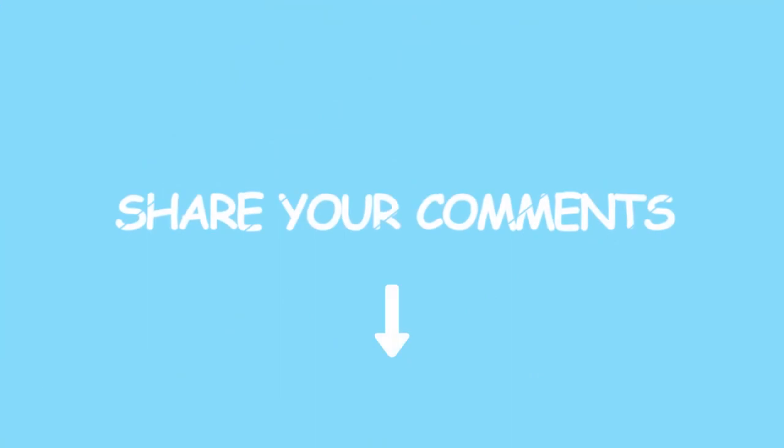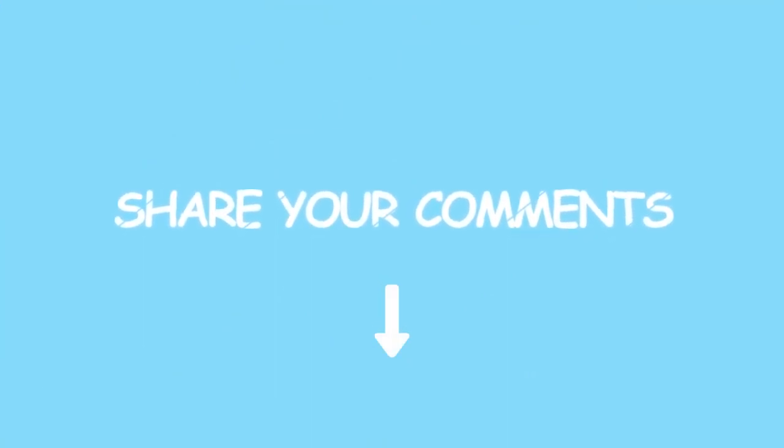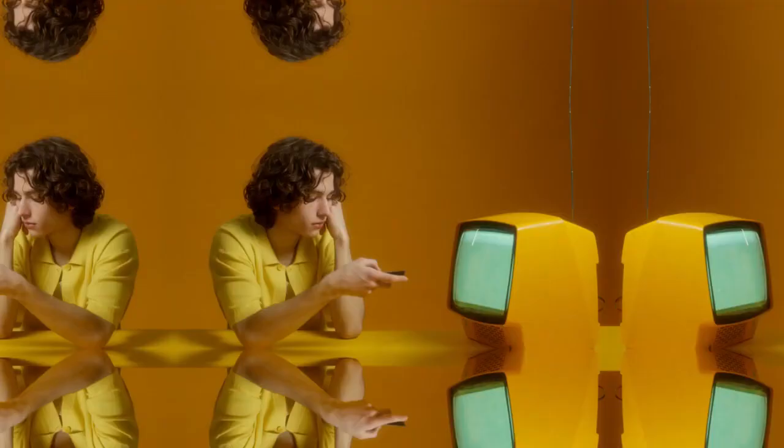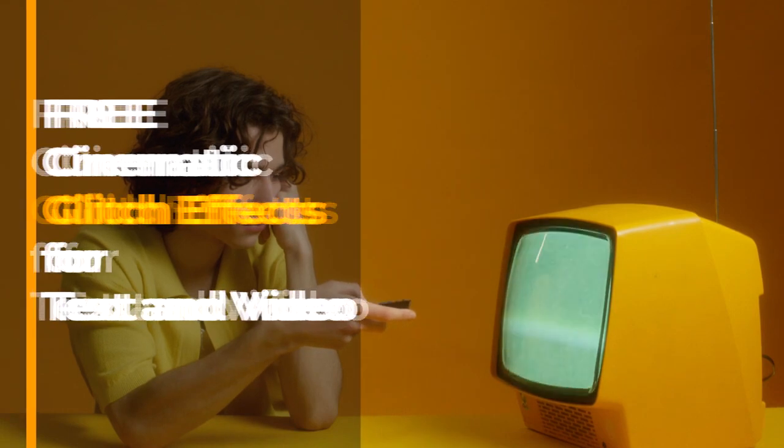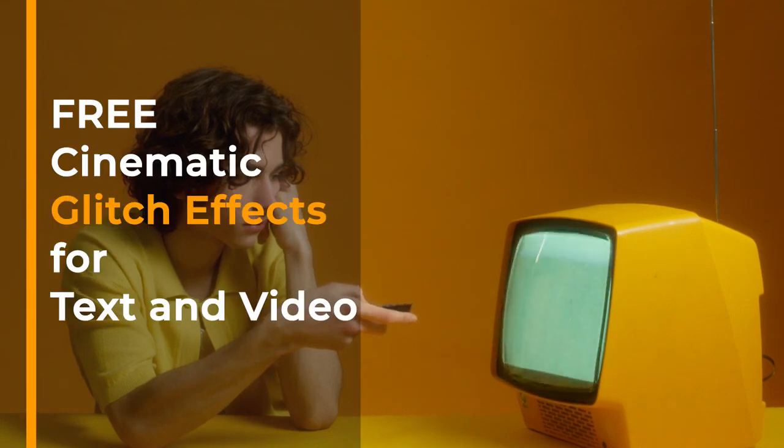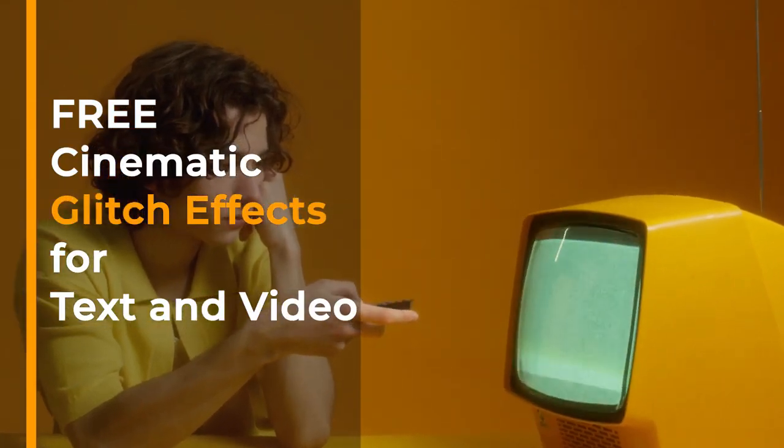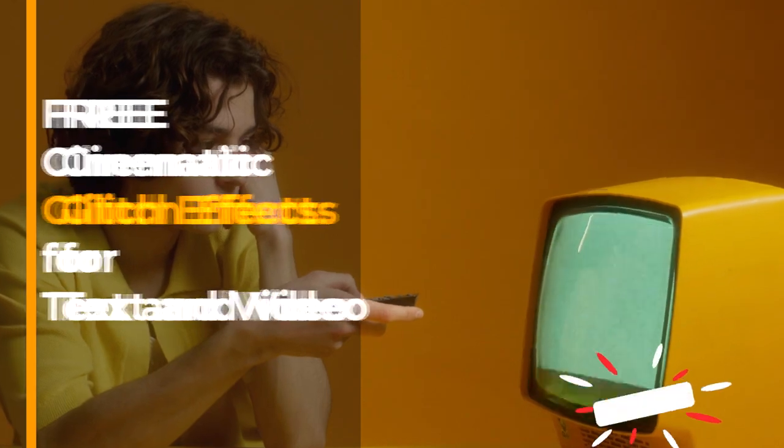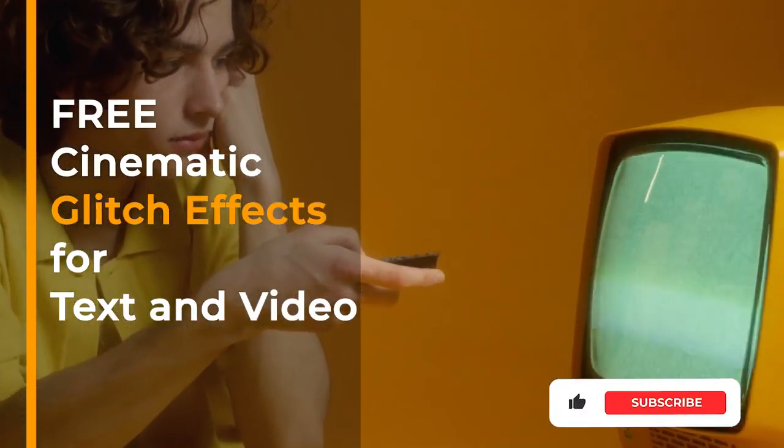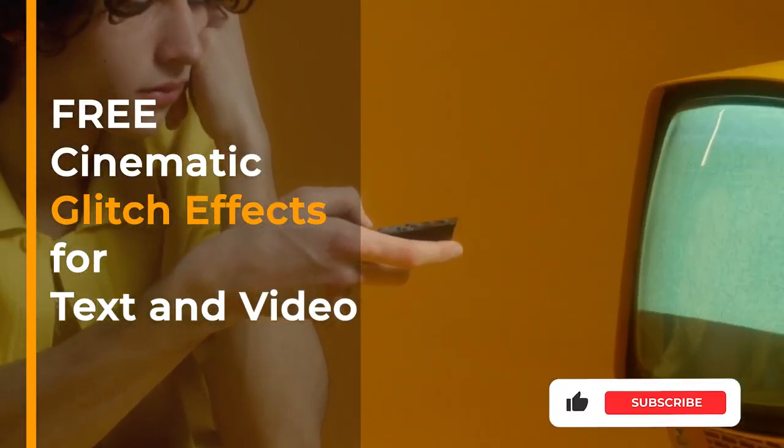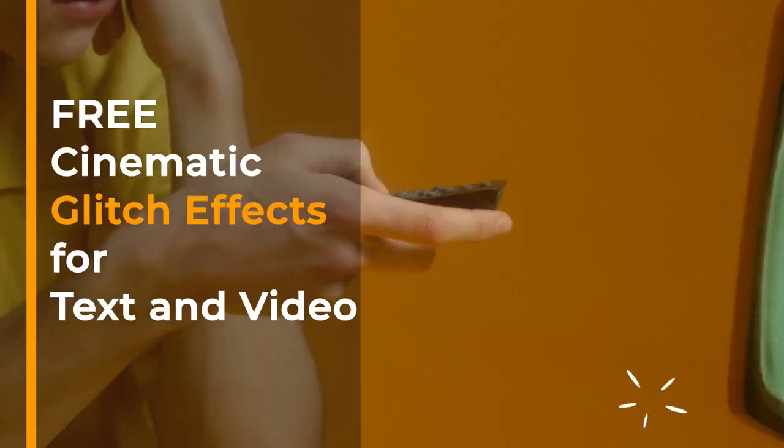So what glitch effect do you like most? First, share your ideas below. If you want to learn more video editing tips and tricks, subscribe to our channel and get them. Now, let's go!